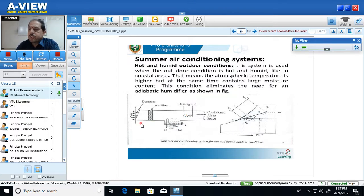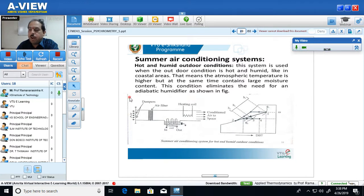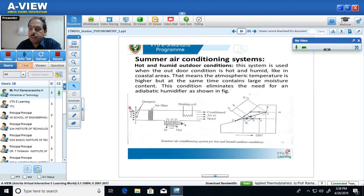Now let us see how the summer air conditioning system for hot and wet or humid weather works. The air entering the system through dampers is hot and humid — meaning the temperature of the air is very high, and at the same time the relative humidity is also very high, perhaps around 38 to 39 degrees centigrade and relative humidity of around 80 to 90 percent.